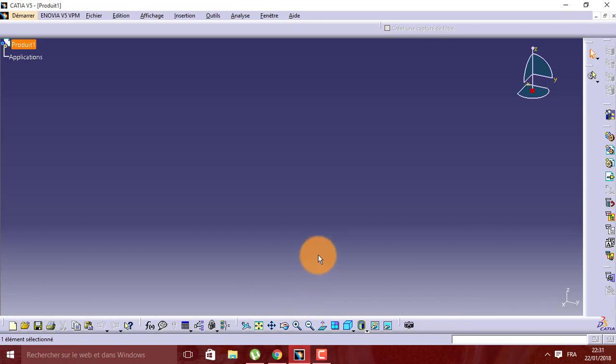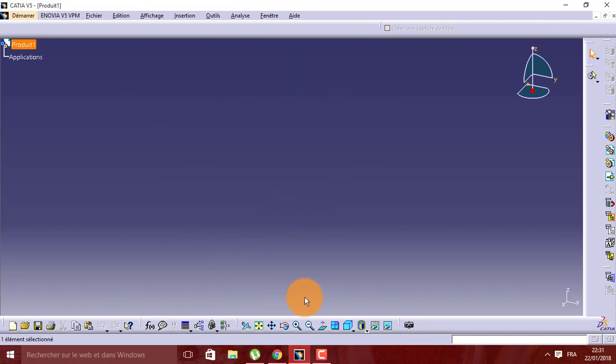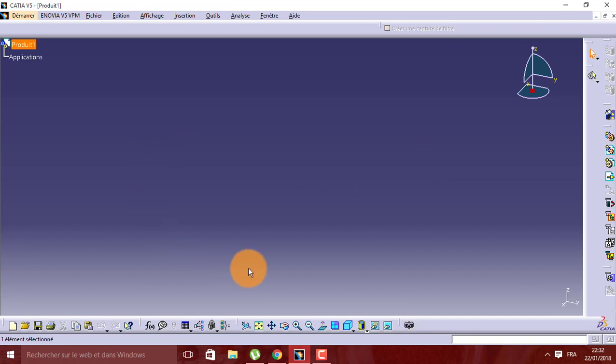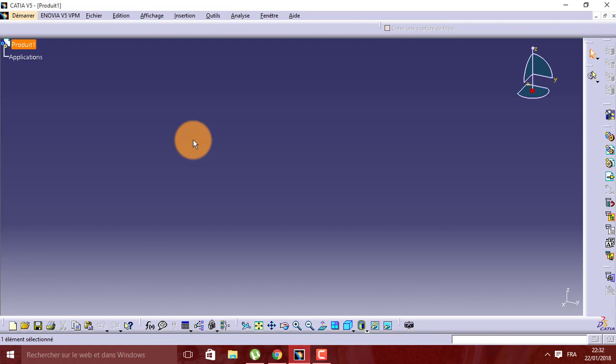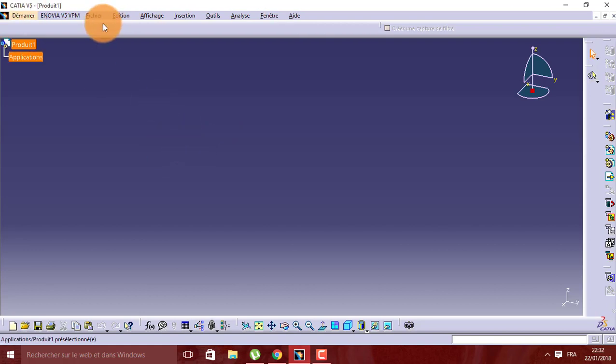Hello, good morning friends. In this tutorial today I'm going to show you how to change the language in CATIA. This is CATIA in French and I'm going to change the language to English.